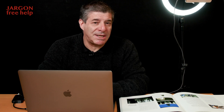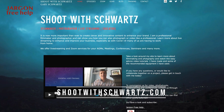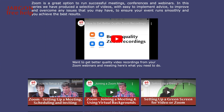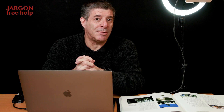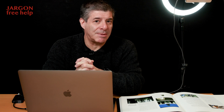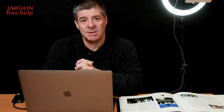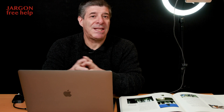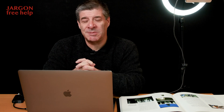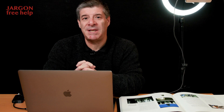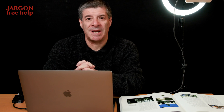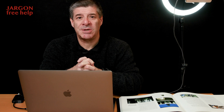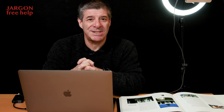I do have a website, shootwithschwartz.com, with links to Zoom tutorials you might find useful — and some of them are very useful for Skype and Teams as well. I'm doing my best to help you teach. If there's anything else you want to know about making films or any other software, please drop me a line and I'll try to create videos for them. Thanks for watching, happy teaching, and stay safe.